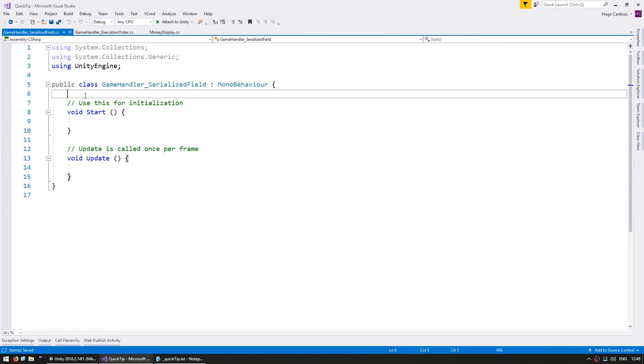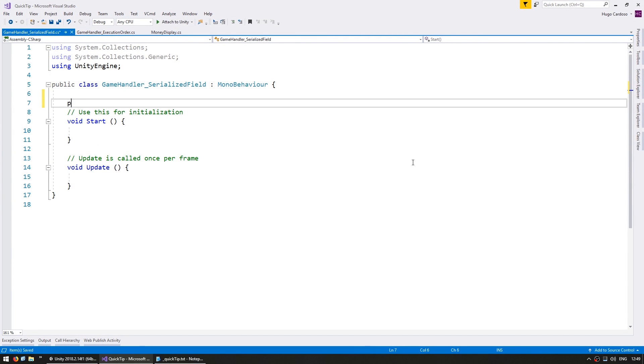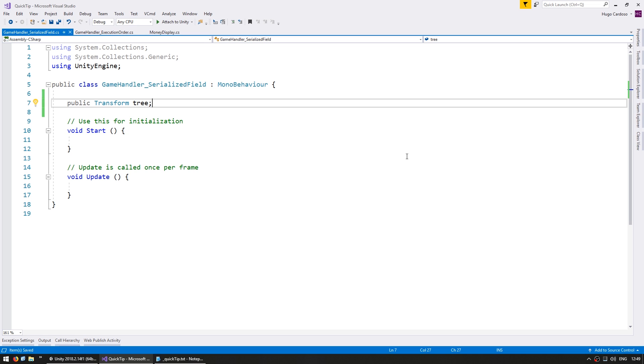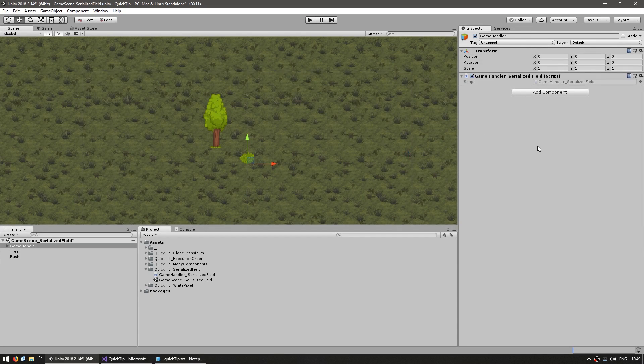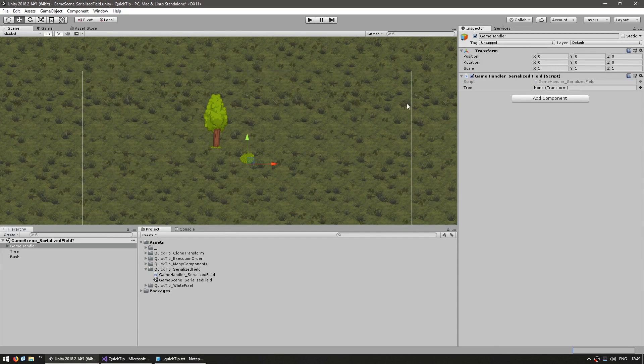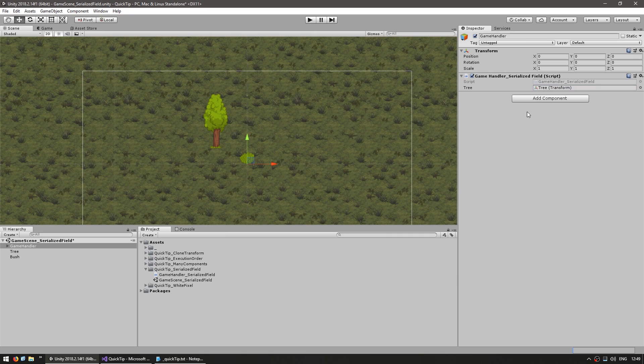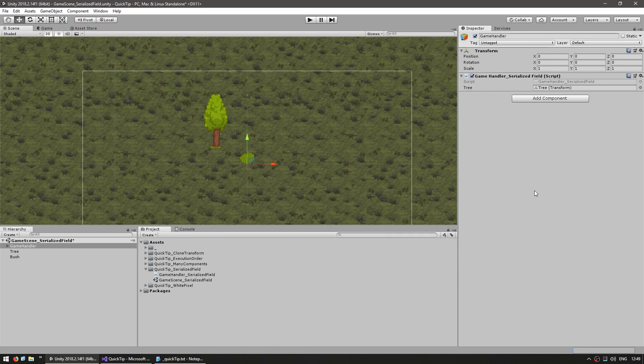Now one way you could do it is simply go into the script and make a public variable. If you do this you can indeed go into the editor and now here it is a field that you can easily drag something onto it. However, doing it this way is very dirty since you end up making public variables that really should be private.